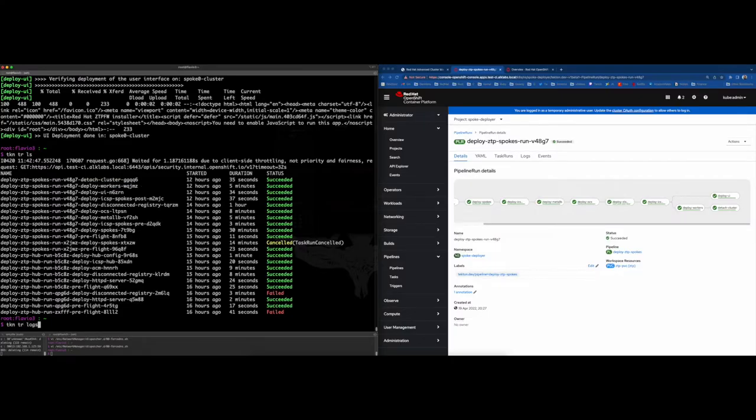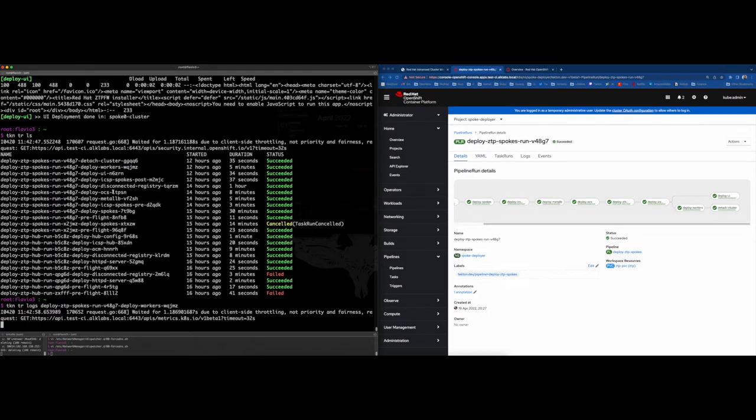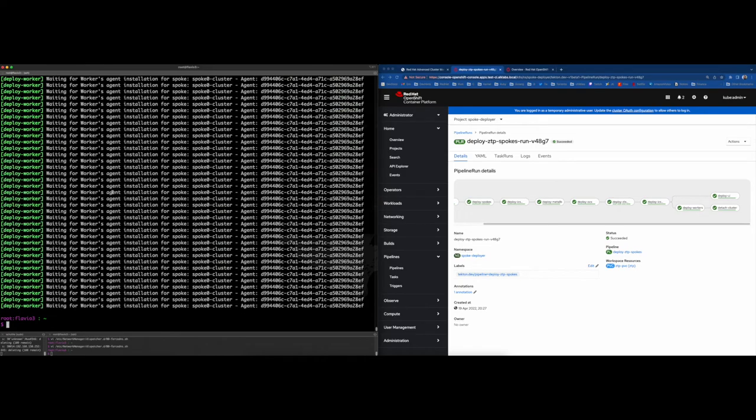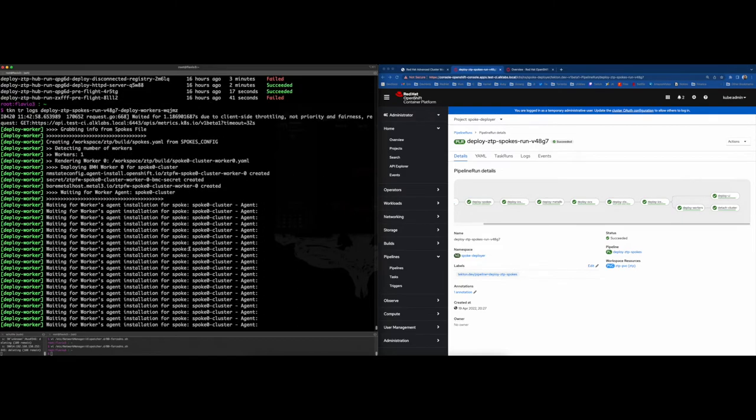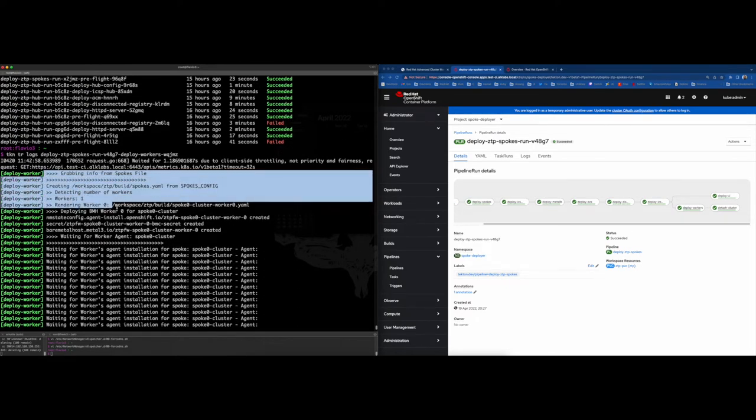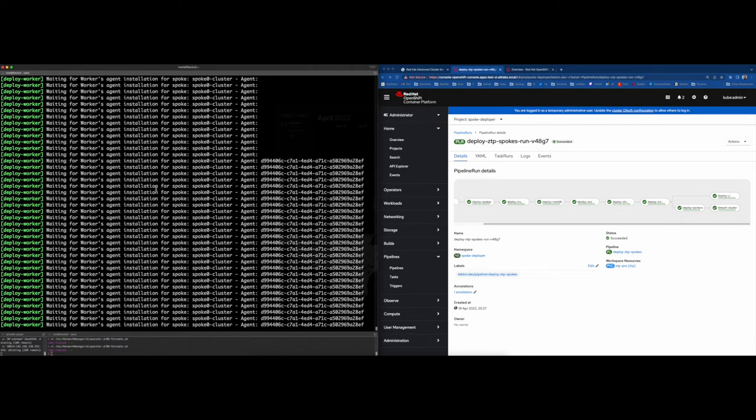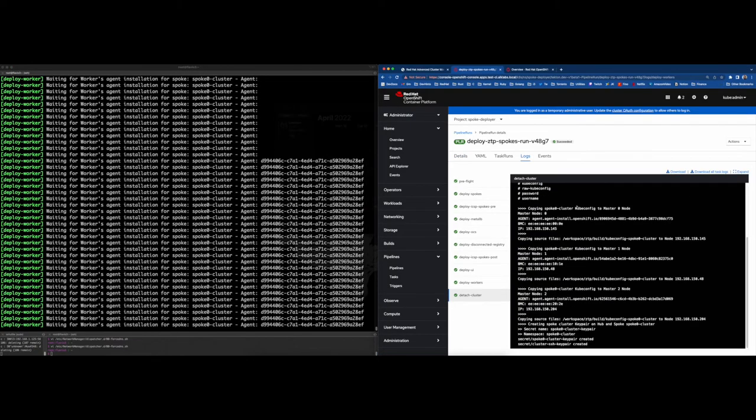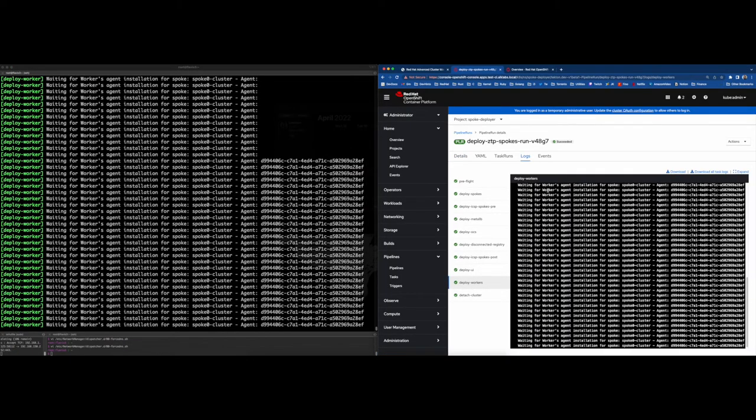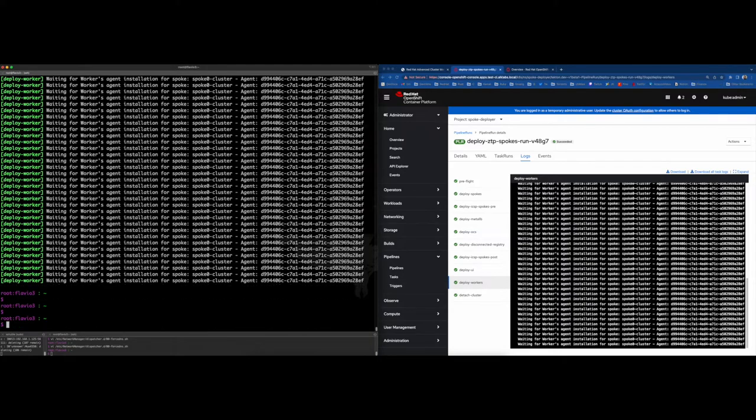Once we have set the internal registry and have the ICSP and catalog sources in place, we will deploy the worker node into our enclosure. This worker node will join the cluster as a typical OpenShift node.